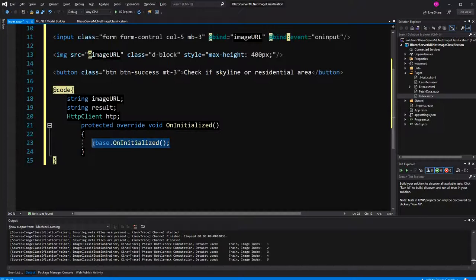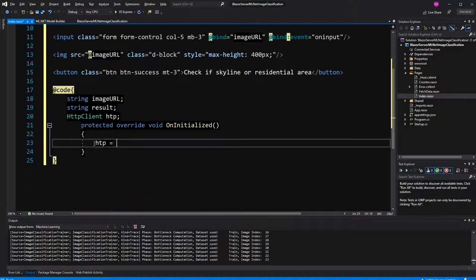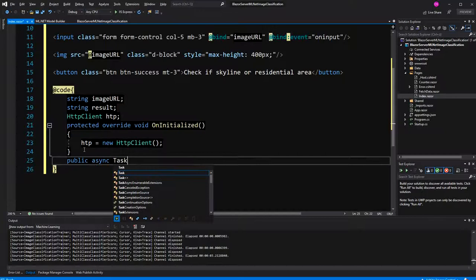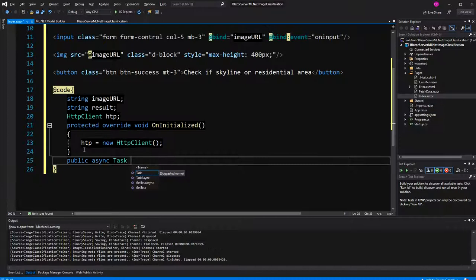Therefore, we need an HTTP client because we want to first download the image. That's very important. ML.NET can only work with downloaded images, if only with images in our local file system, which is also intuitive. So, therefore, we need the HTTP client. Because the HTTP client only has defined asynchronous methods, we need to mark this method as asynchronous.